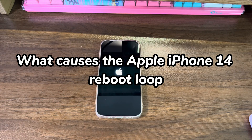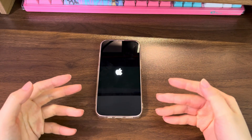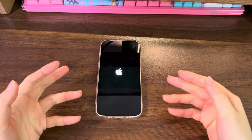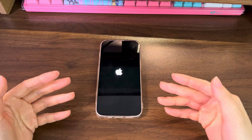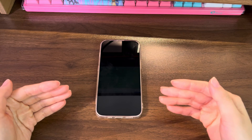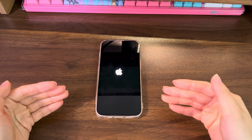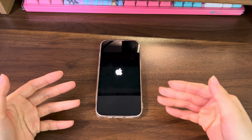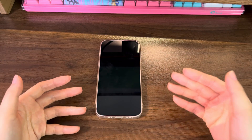What causes the Apple iPhone 14 reboot loop? A failed iOS update installation is the most common cause. Getting a reboot loop on iPhone 14 can also stem from a really low device storage. Besides, software glitches, screen replacement, charging failure, jailbreaking failure, and hardware issues could also lead to a constant restarting boot loop.